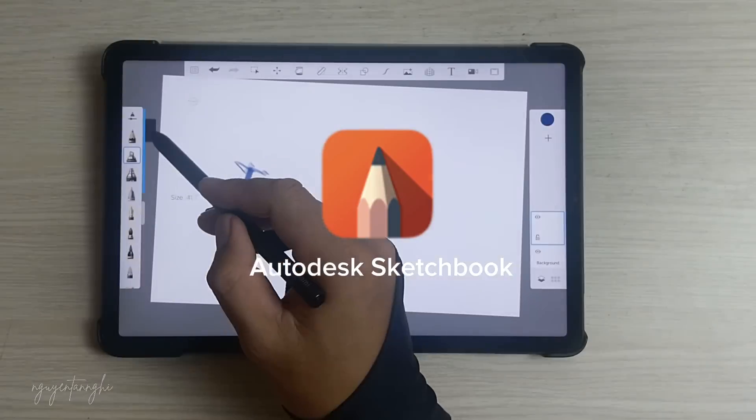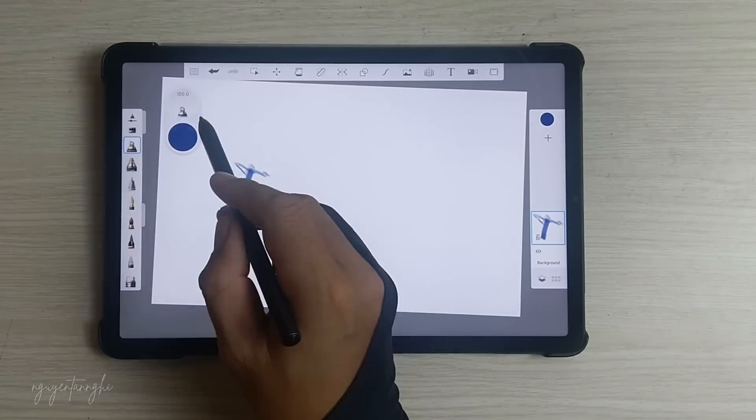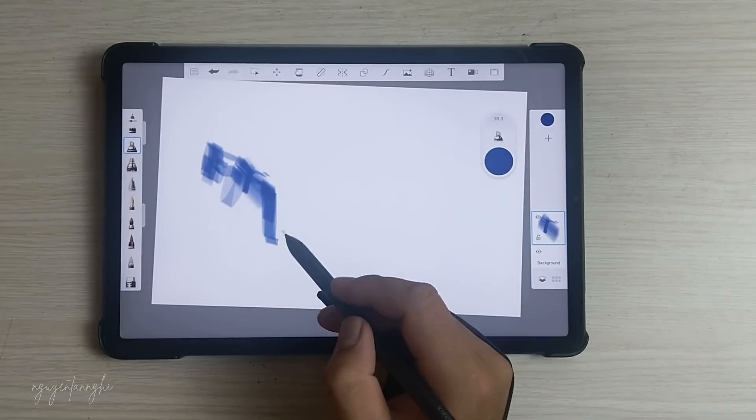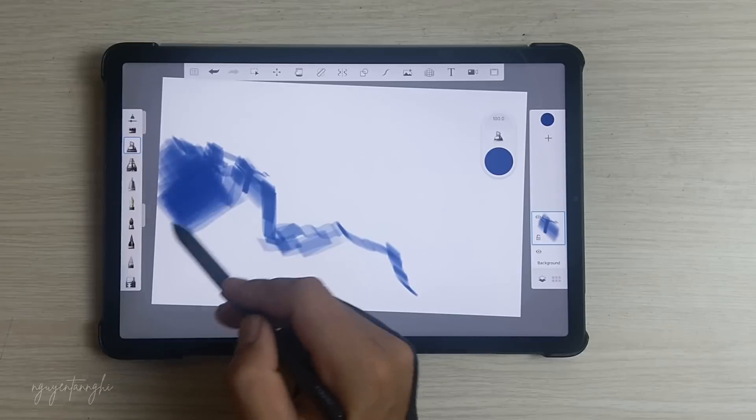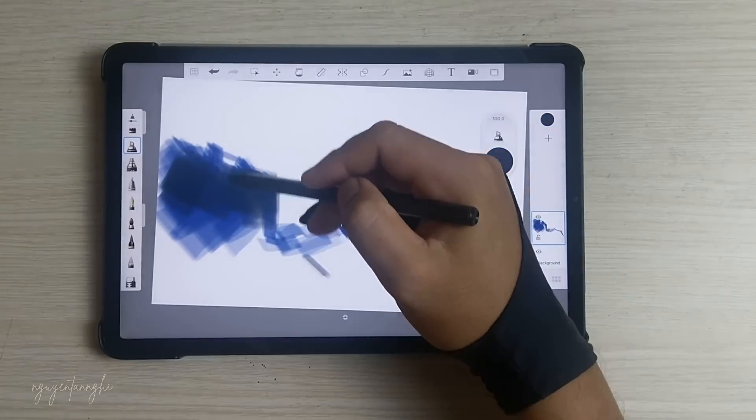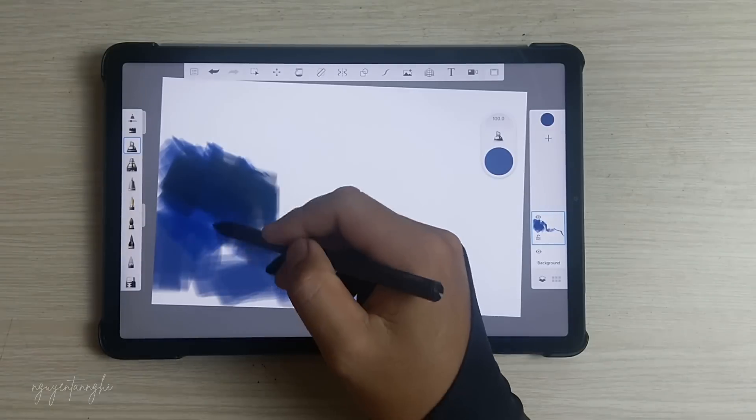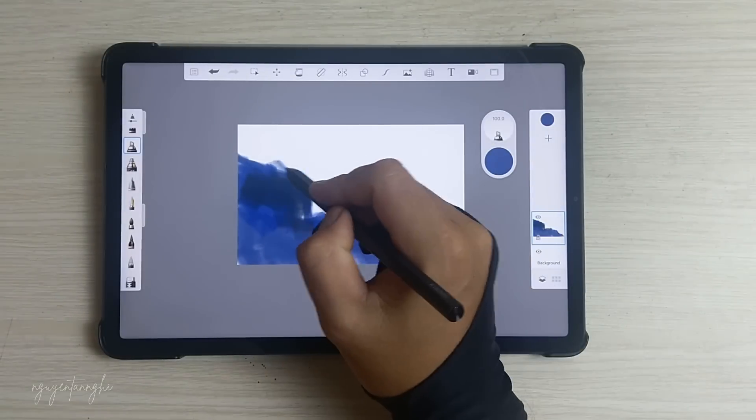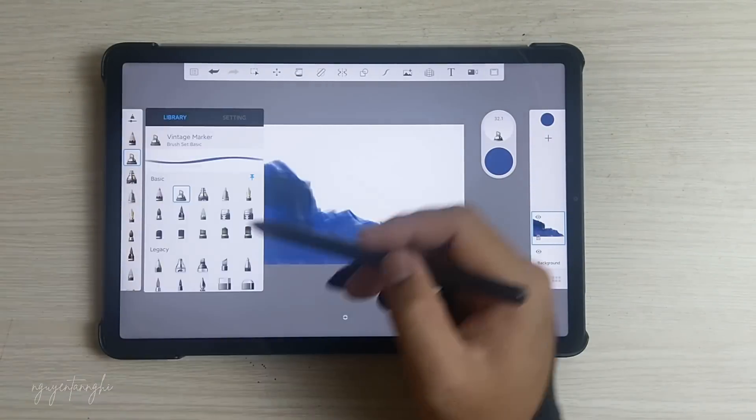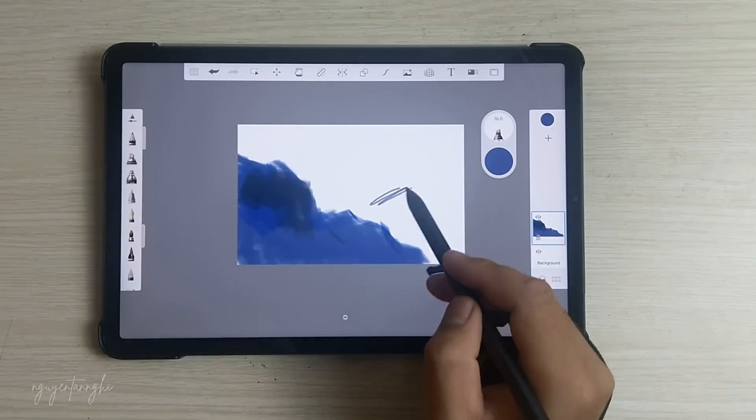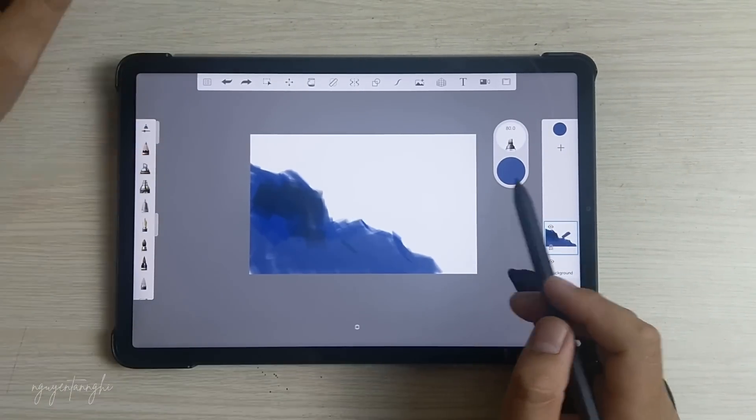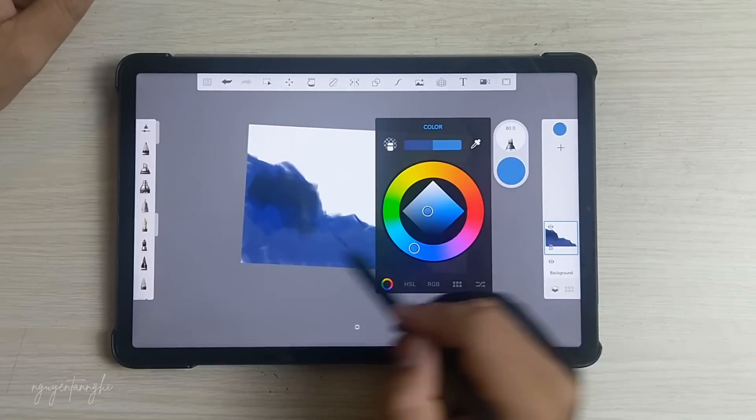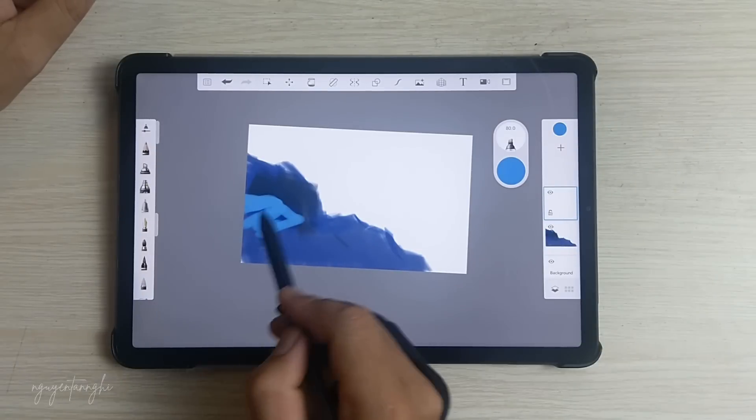Autodesk Sketchbook Mobile is a professional-grade digital painting and drawing app that offers a full set of sketching tools. Here are some key features. Brush Variety: Sketchbook provides a wide range of brush types, including pencils, markers, airbrushes, and more. These brushes look and feel like their physical counterparts, and you can customize them to achieve the desired effect.